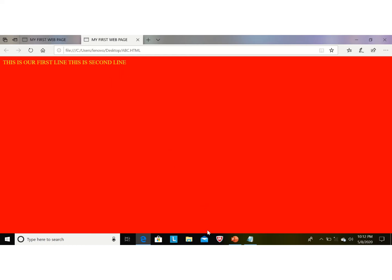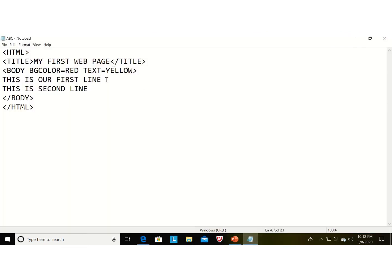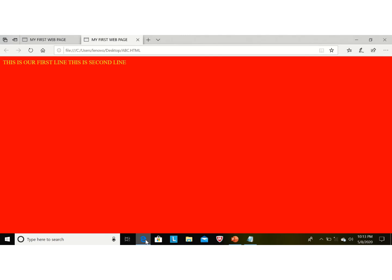To display these two lines separately, go back to Notepad and add the 'br' tag at the end of every line. 'br' is an empty tag and it gives a line break — after the first line the cursor will move to the next line. After editing the document, press Ctrl+S to save, then click on the browser and press F5 to refresh. Now the two lines are displaying separately.